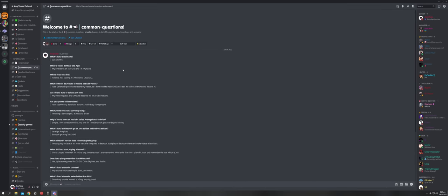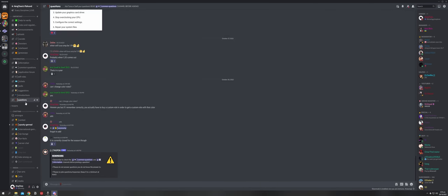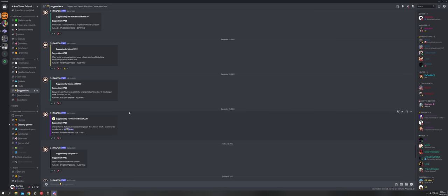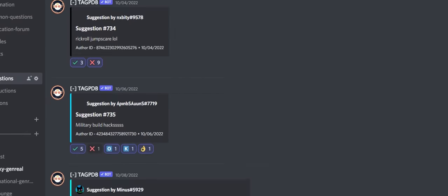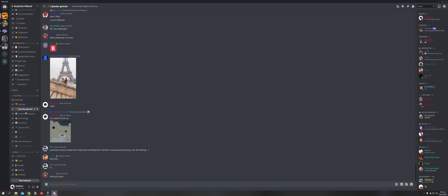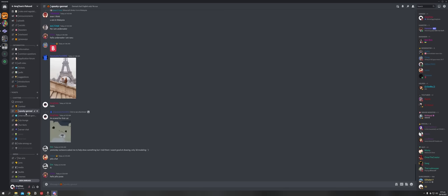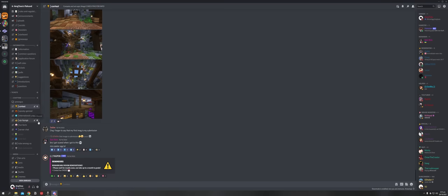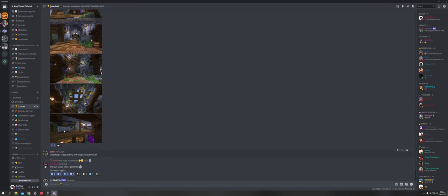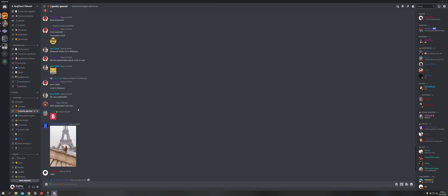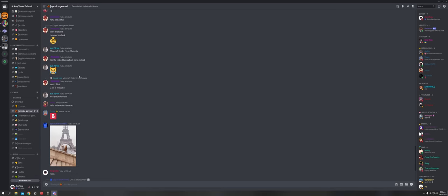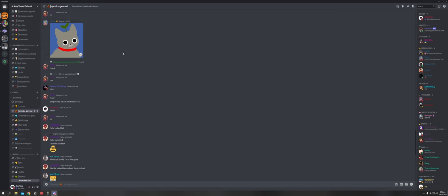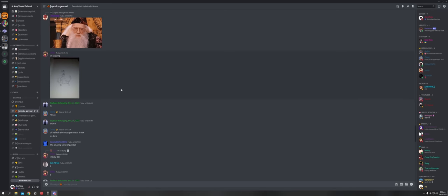Then we have the common question. Here is a list of my frequently asked questions and answers. And of course, we have the questions channel. If you wanna ask some questions regarding my Discord or my YouTube, just go here. We got the suggestions tab. If you wanna suggest some build ideas or video ideas, you can suggest it right here. And of course, we have the chatting tab, where you can see all the chatting channels available. We got the contest. This is where you submit all your submissions for the contest. And of course, we have the GenView, or the general. We call it GenView here. It's called Spooky GenView. And this is the main channel, main chatting channel of the server.